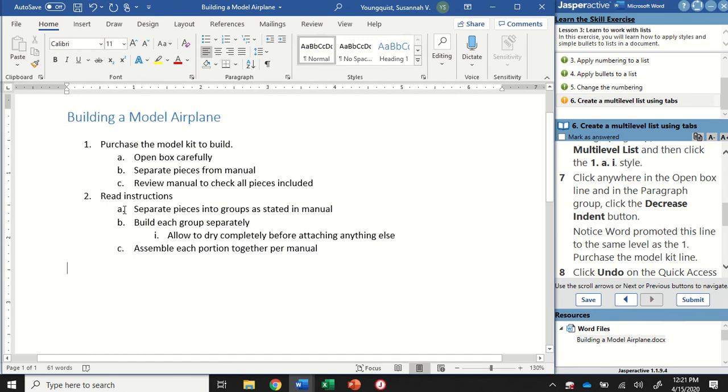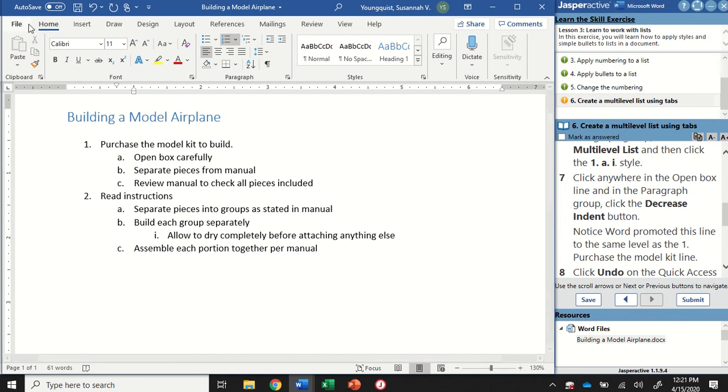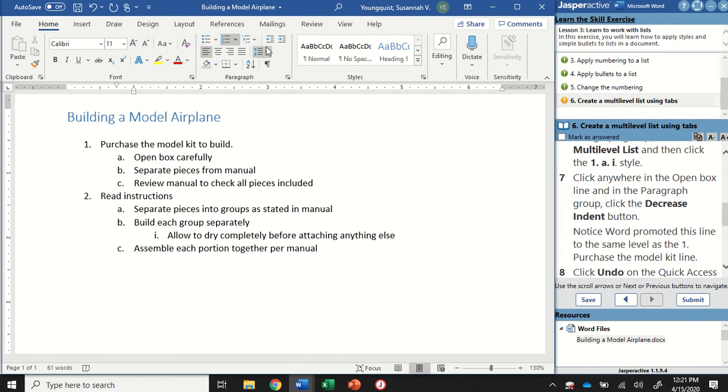Now we're going to click our cursor anywhere in the "Open Box" line, which is this one right here. I'm just putting it at the beginning. We're going to use the Decrease Indent button to see what happens. That's on the Home tab in the Paragraph group, this guy right here.